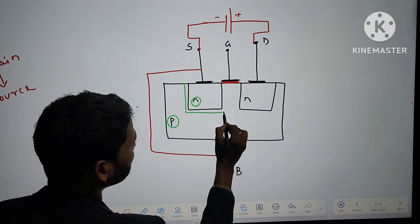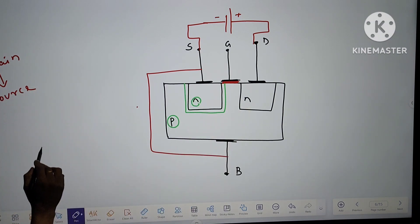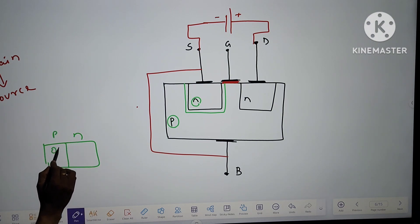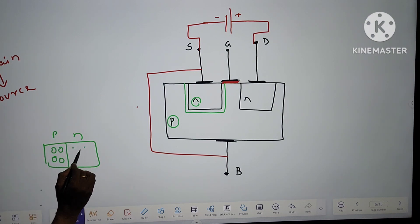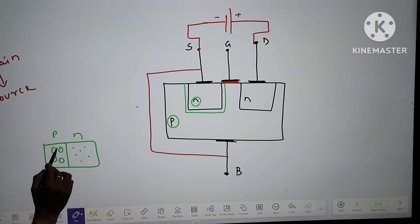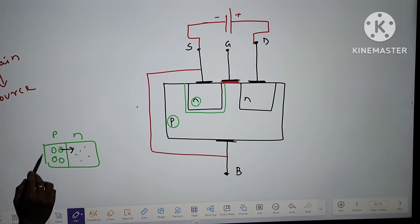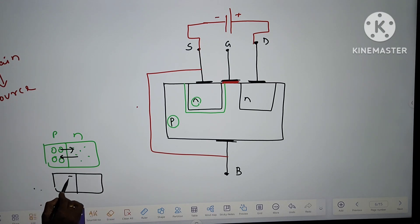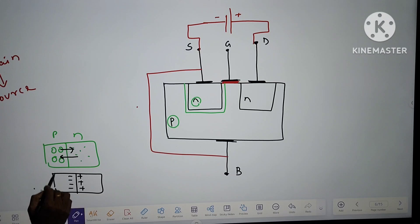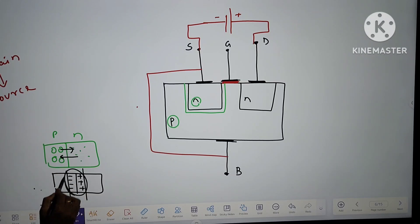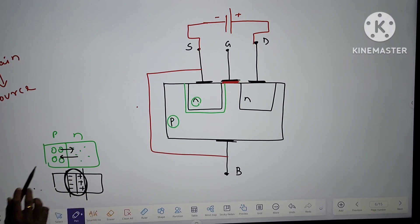There is already a depletion layer at the junction. As you know, in a PN junction, if this is P and this is N, majority charge carriers are holes in P and electrons in N. Holes move towards N and electrons move towards P. Holes leave behind negative charge ions and electrons leave positive charge ions. Near the junction, a depletion layer is developed.